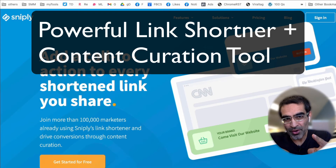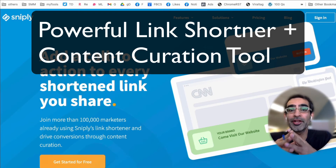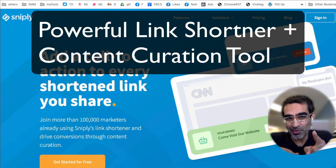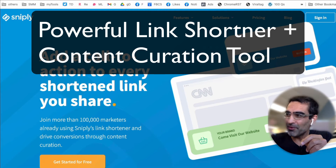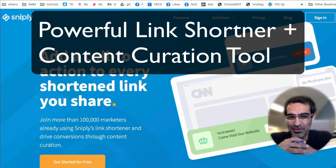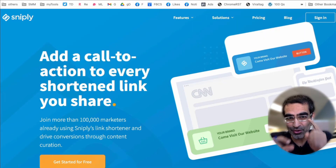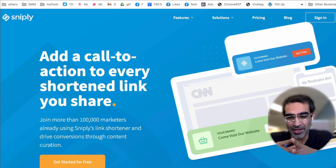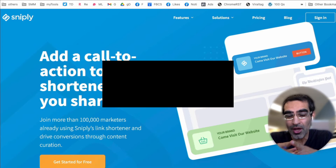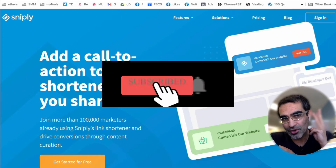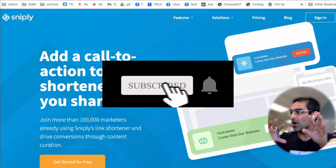This link shortener plus content curation tool is gonna make you more money. Before we jump into this tool and I'll show you how to use it for your business and your social media content curation, make sure you subscribe, hit the bell icon, and also like this video.